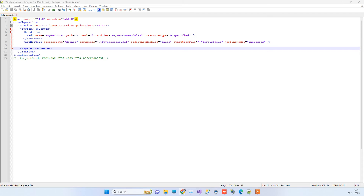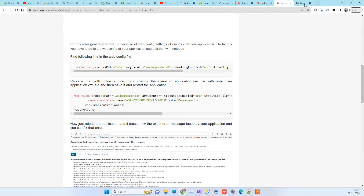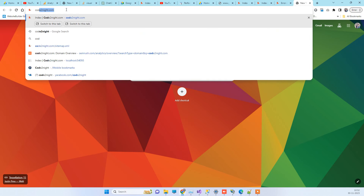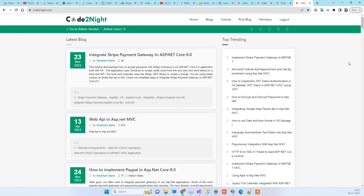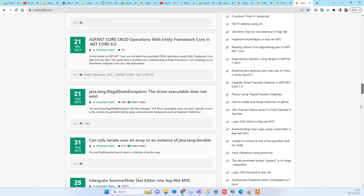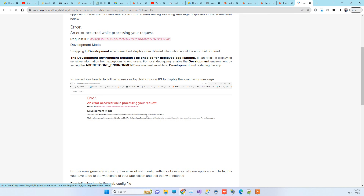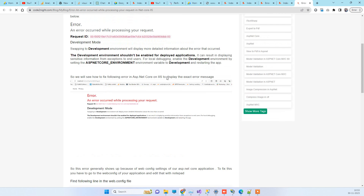About the code that was changed - to get that code you can go to our official website, and a direct link will also be provided in the video description. Another way is to go to cotonet.com, where there is a blog post titled 'Error occurred while processing your request in .NET Core IIS.' You can open the blog and see the original line and the replacement line. You can copy it from there and use it in your project.